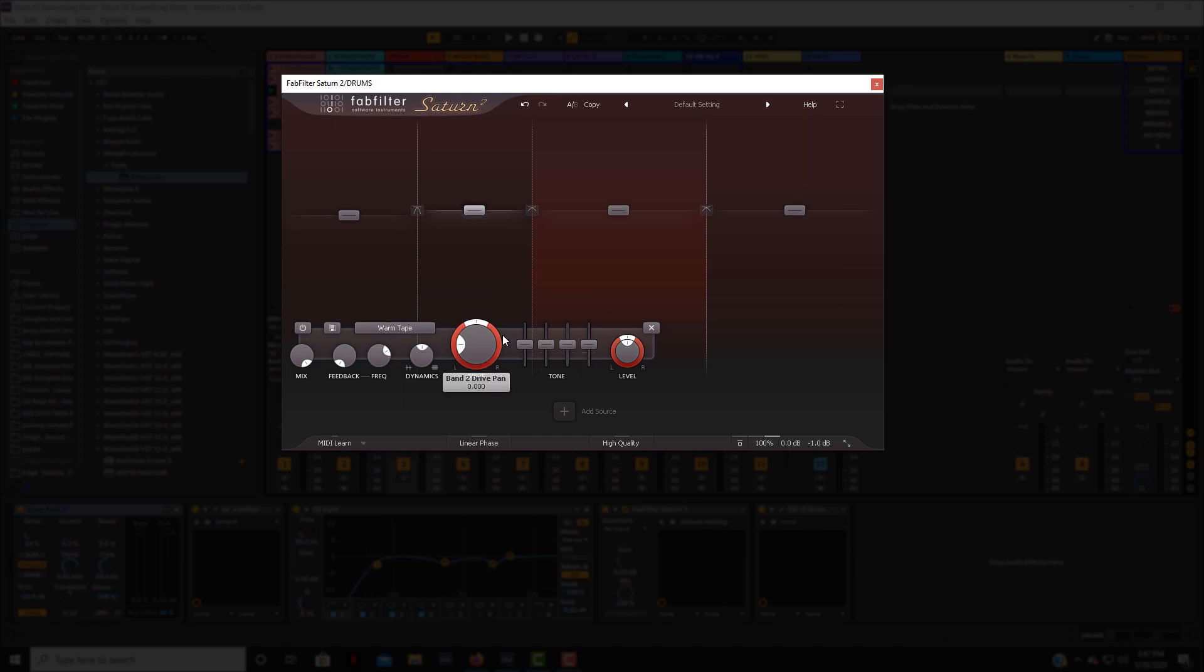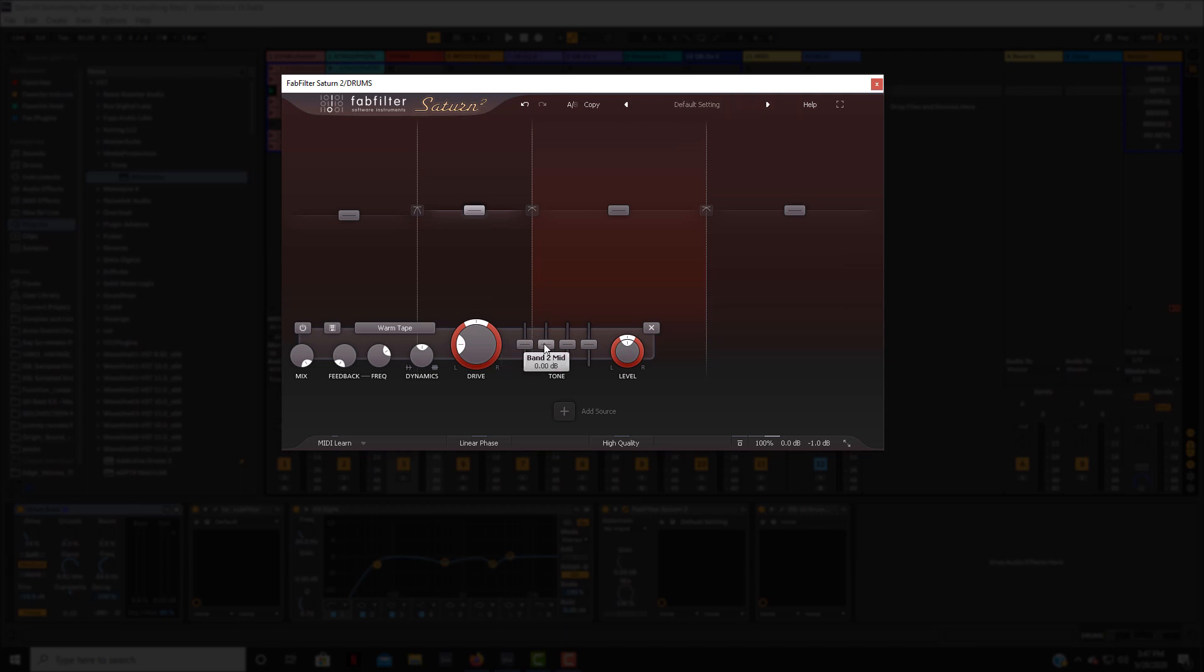Now another thing you can also do is you have a little tone section where you can shape the tone of the saturation. So if you want to back off some of the bass, then you have your mid, you have your treble, and you have your presence. I think that's really great to have that as well.